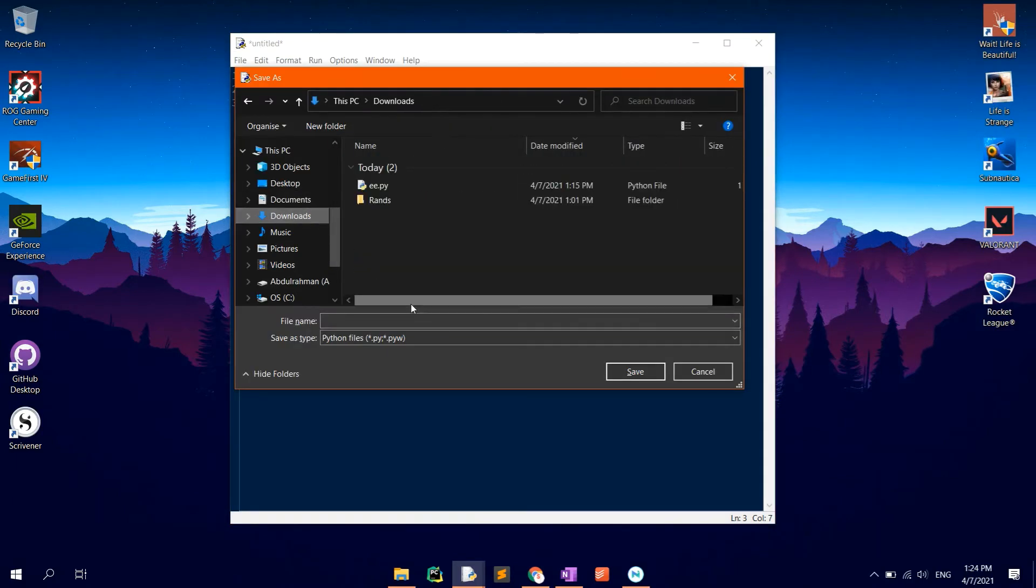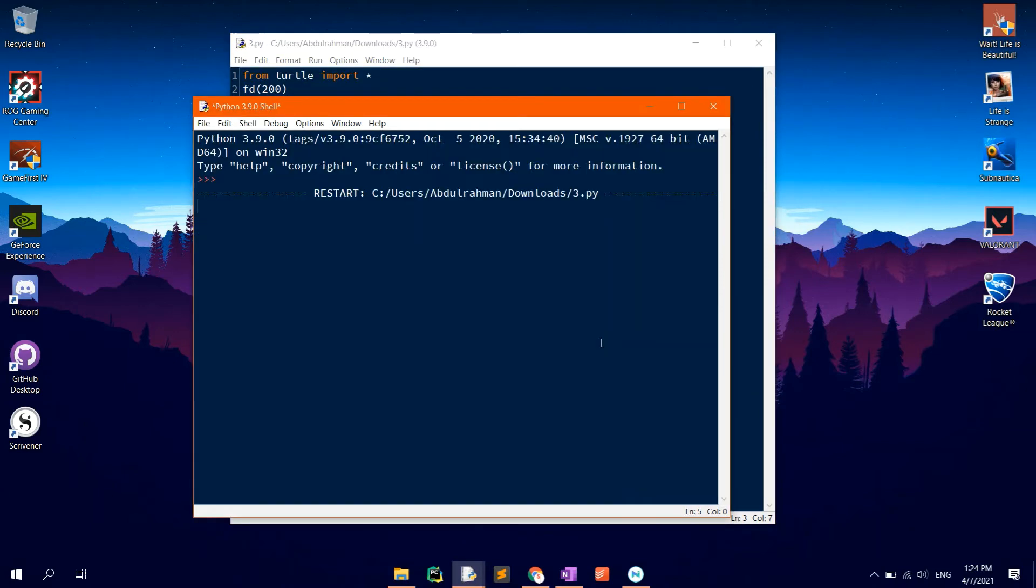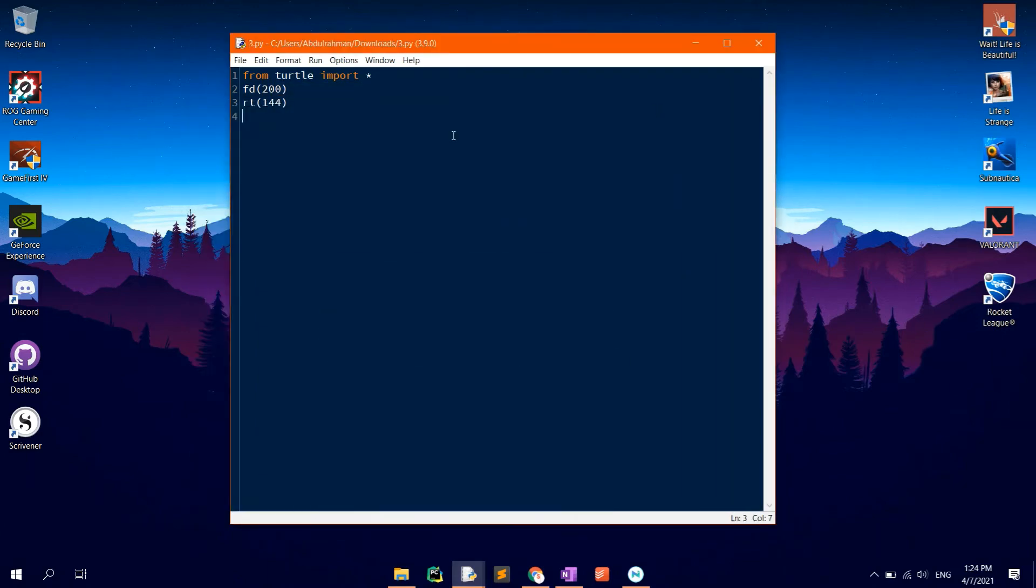You can notice that with this we have only one side. So now we have to repeat these two lines five times.